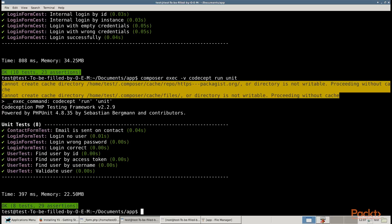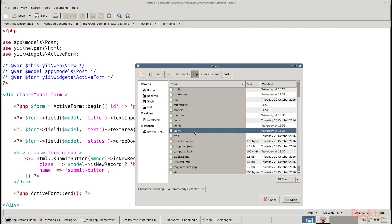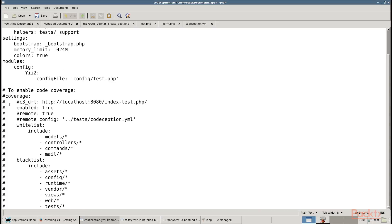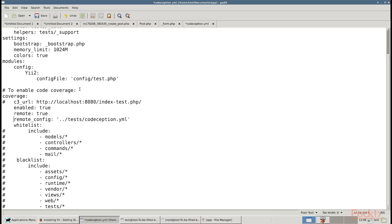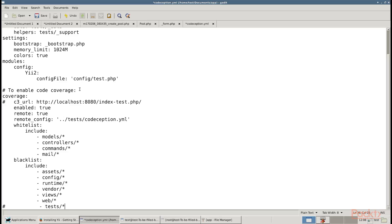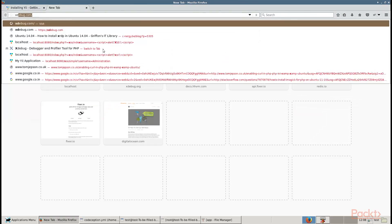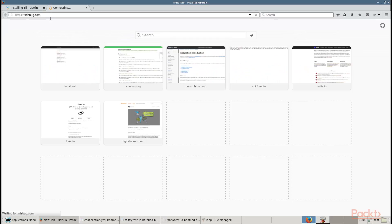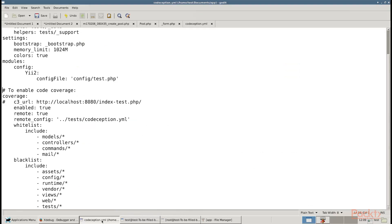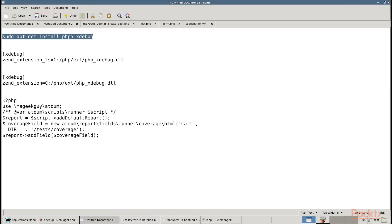Next, let us try to get the coverage reports. You can get the code coverage reports for your code. By default, code coverage is disabled in the test/codeception.yml configuration file. So open this file and uncomment the necessary rows. To be able to collect code coverage, you must install the xdebug PHP extension from xdebug.org. For example, on Ubuntu or Debian, you can type this command in your terminal. On Windows, you must open the php.ini file and add the custom code with the path to your PHP installation directory.